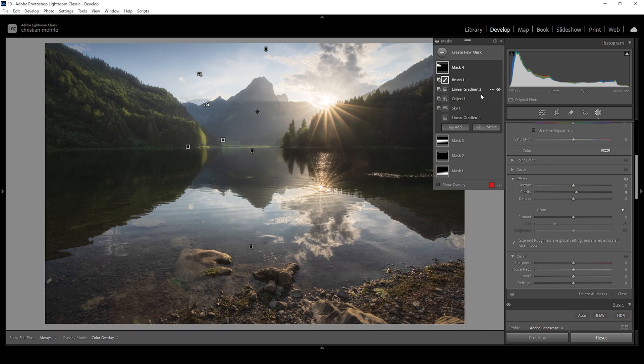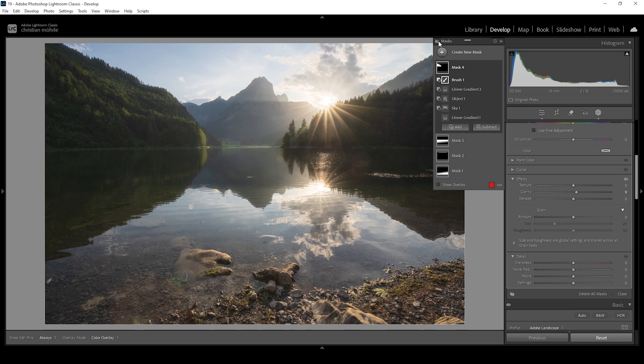Now, again, let's compare the image to before without masking. And here we have the image with masking applied with a much nicer look to it.